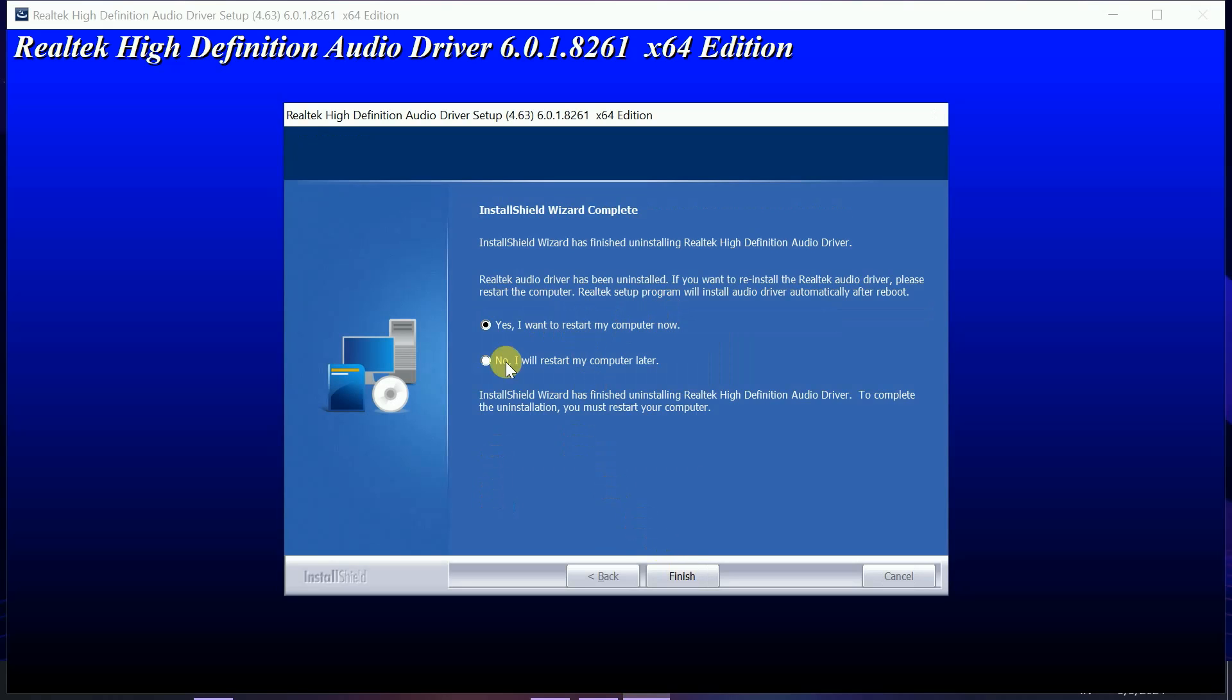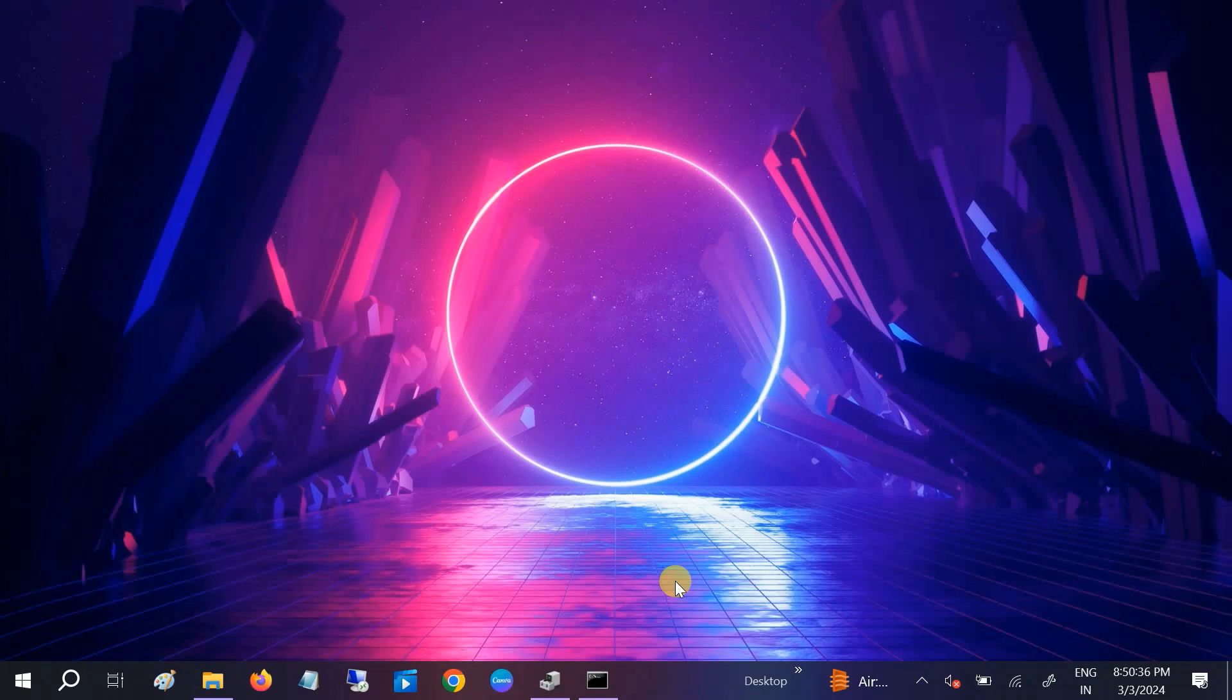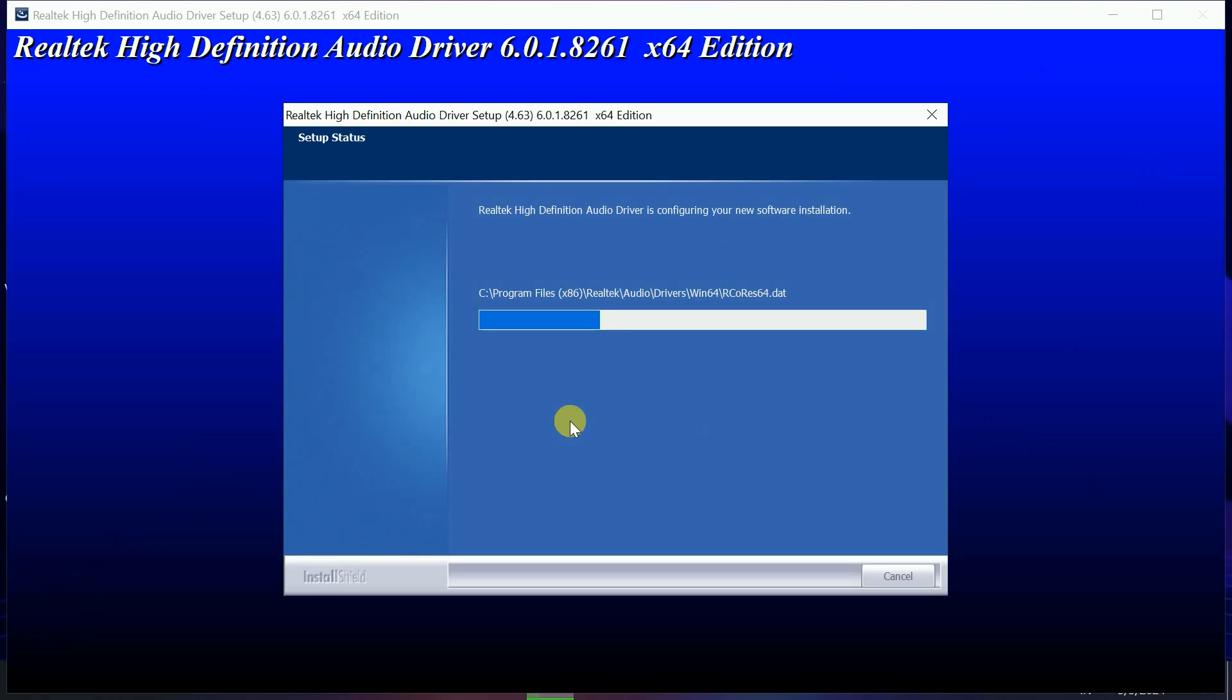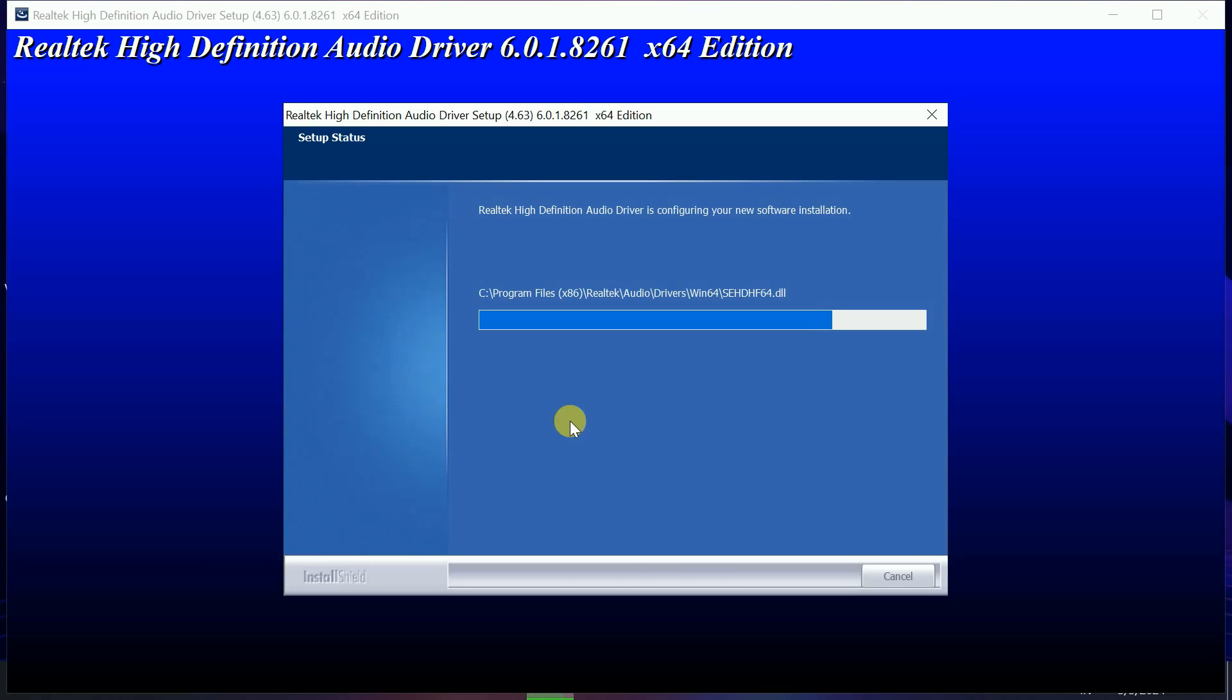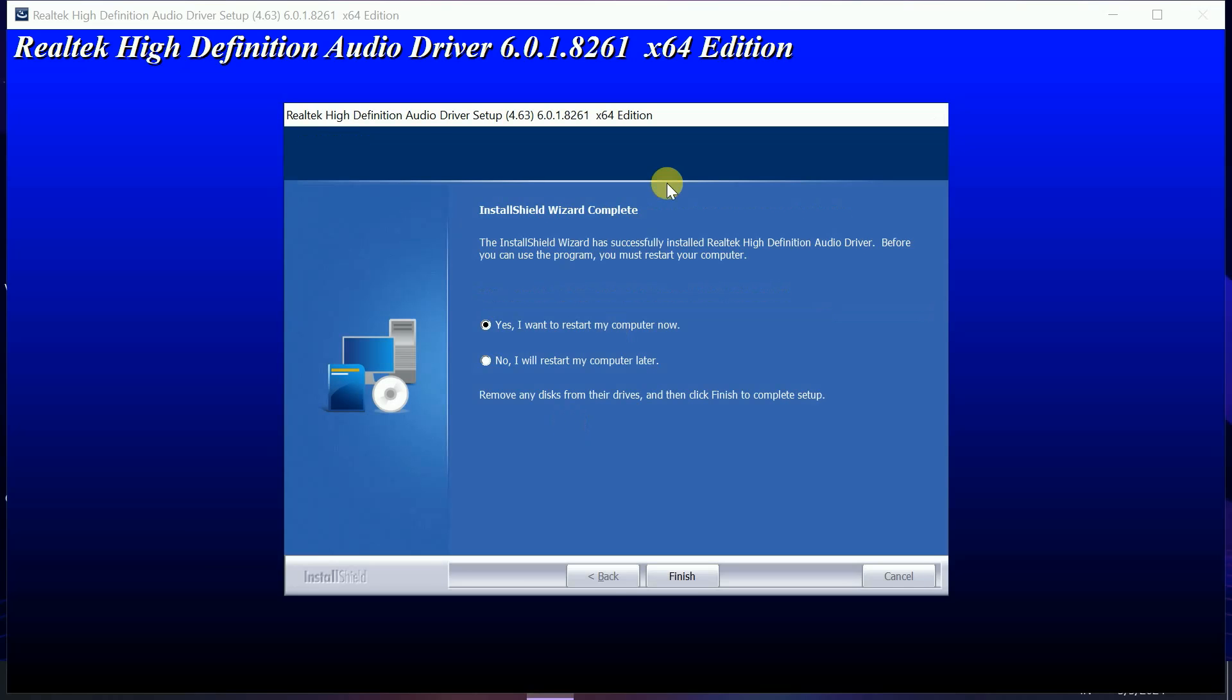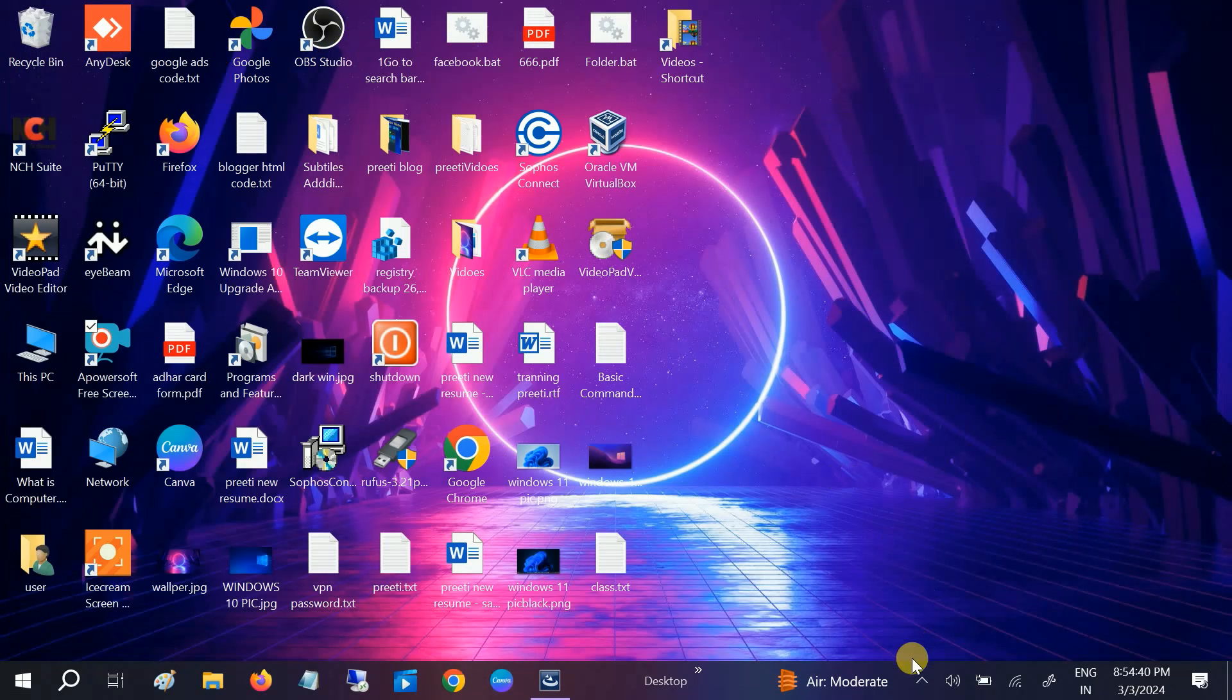So once I have restarted the system, again the same window popup is coming, so we have again to follow the same process here. And you have to again restart the laptop or the system. Now you can see, so you have to select again Yes, I want to restart my system, and click Finish option. And thereafter your issue will be resolved.